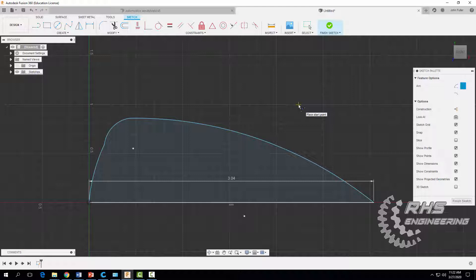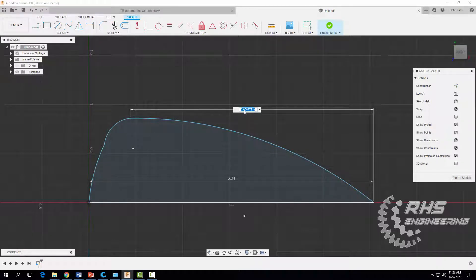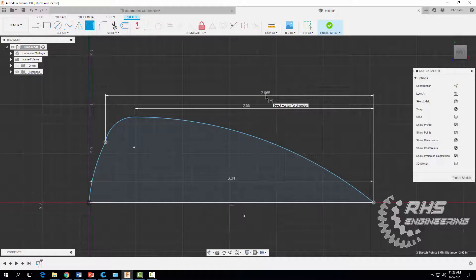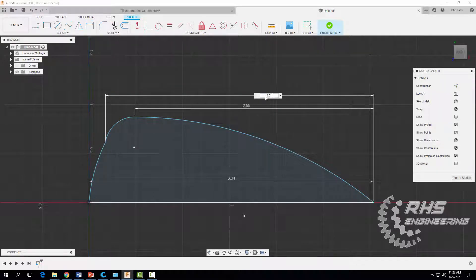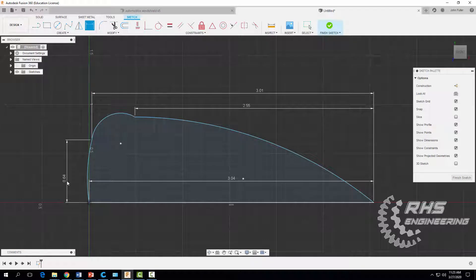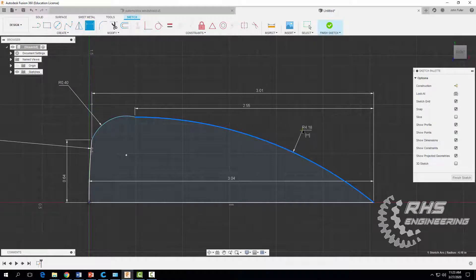Once we're done with that, hit escape and we're going to start adding some dimensions. I want to click here and here and set this dimension to 2.55, and this dimension here to 3.01. Now I want this dimension from here to our origin to be a distance of 0.64. We're going to add some radii for our arcs: a radius of 6, a radius of 0.4, and a radius of 6.